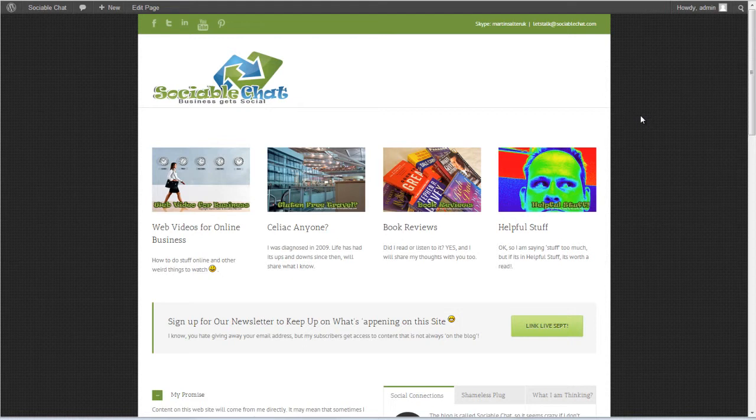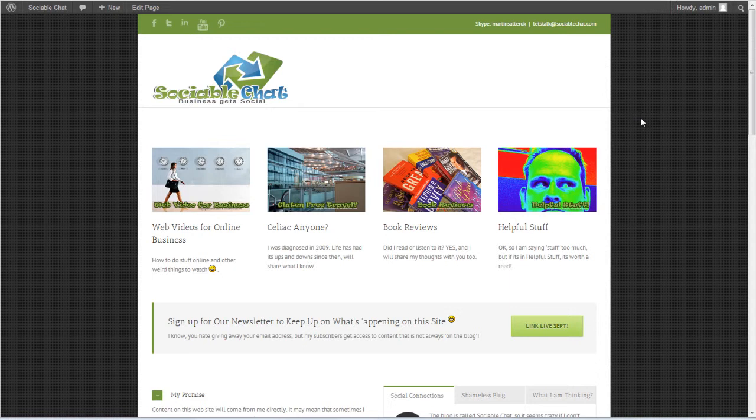Hi there, today I want to share with you a quick simple little plugin that we have that you can use on your sites. It might be something you find useful, it may be totally useless for you.